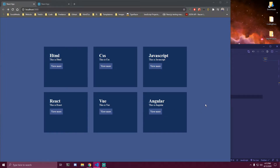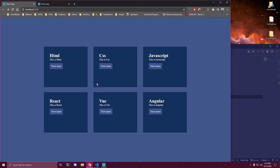Hey guys, in this tutorial I will be showing you how we can use useParams in React. So we're gonna have a simple layout here — don't mind the design, I designed this.